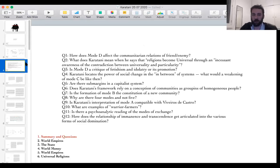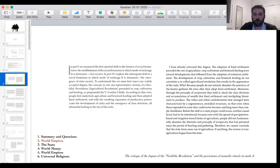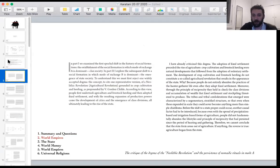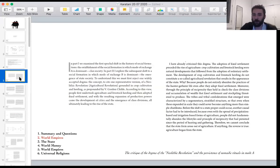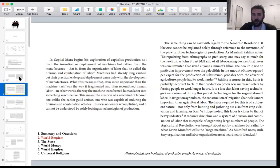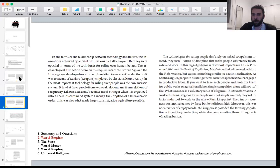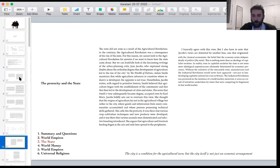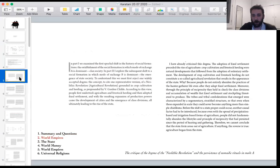Karatani begins the preamble on world empires by talking about his critique of the neolithic revolution dogma — the idea that we settled because of technical developments and that it was better to be sedentary. He begins this to make an argument that returns throughout the chapter: the technology for managing people precedes the technology for managing nature.